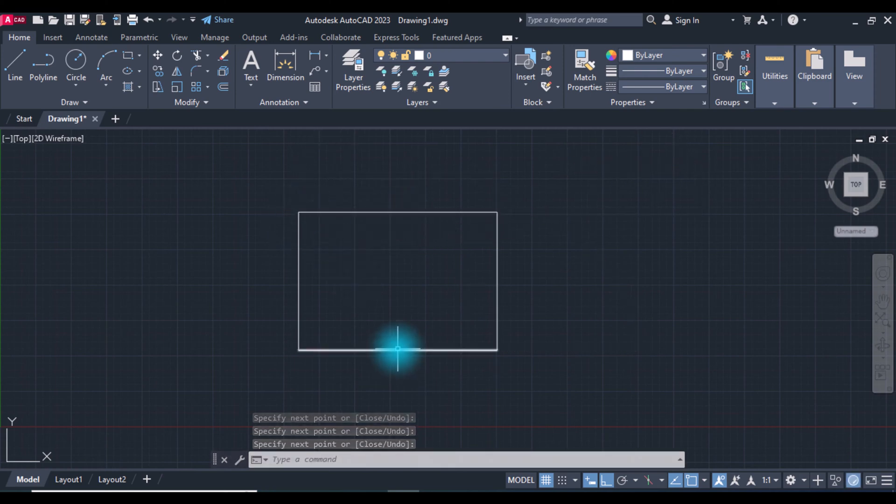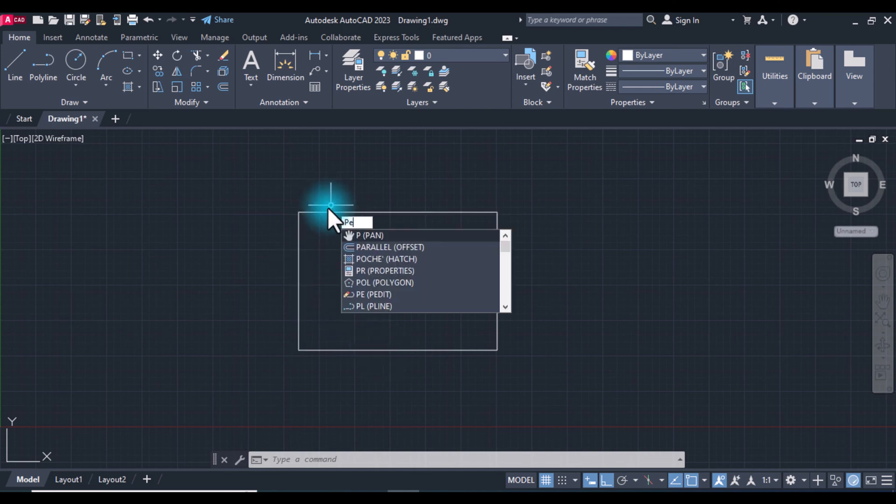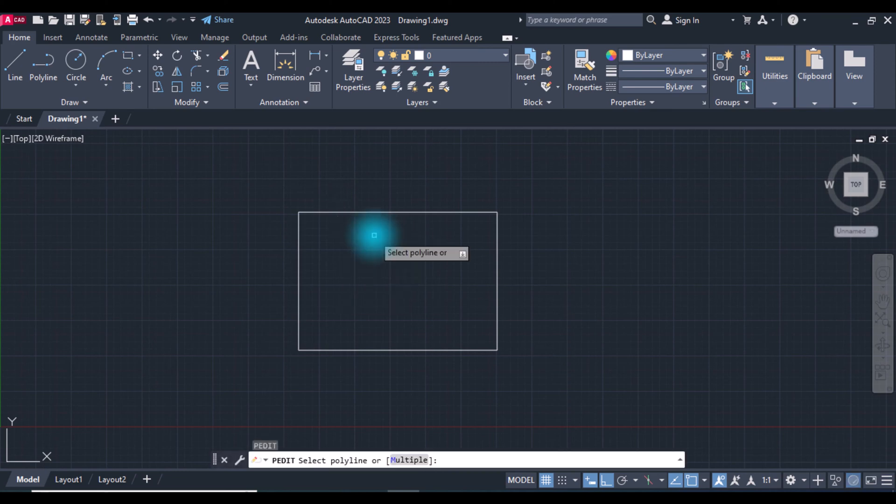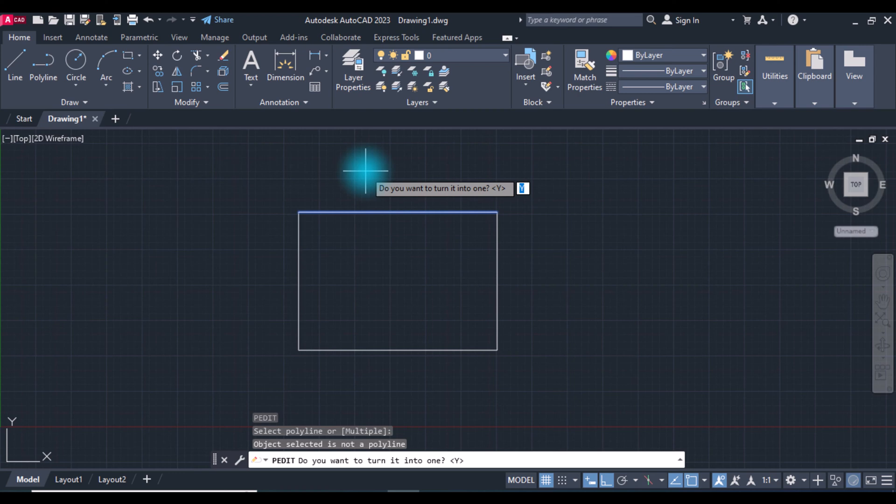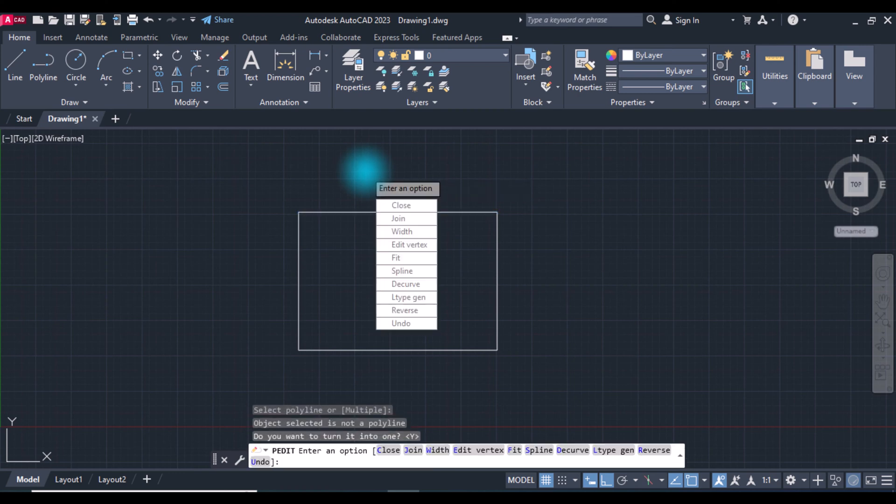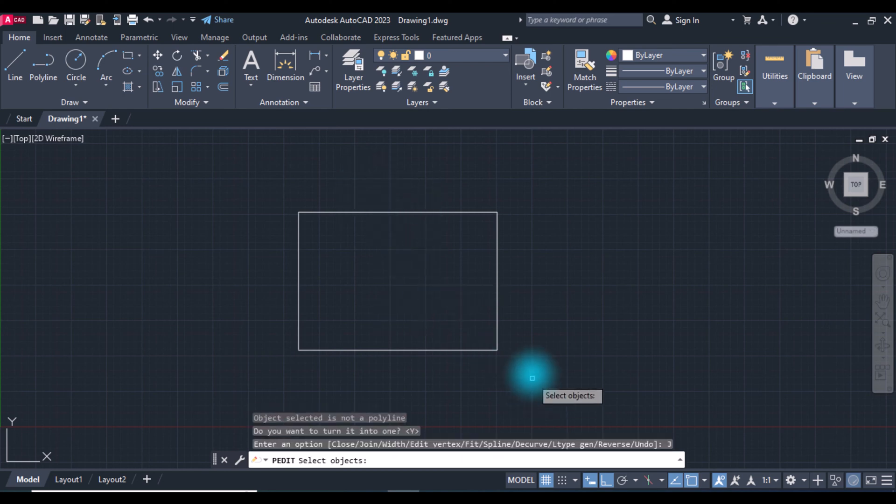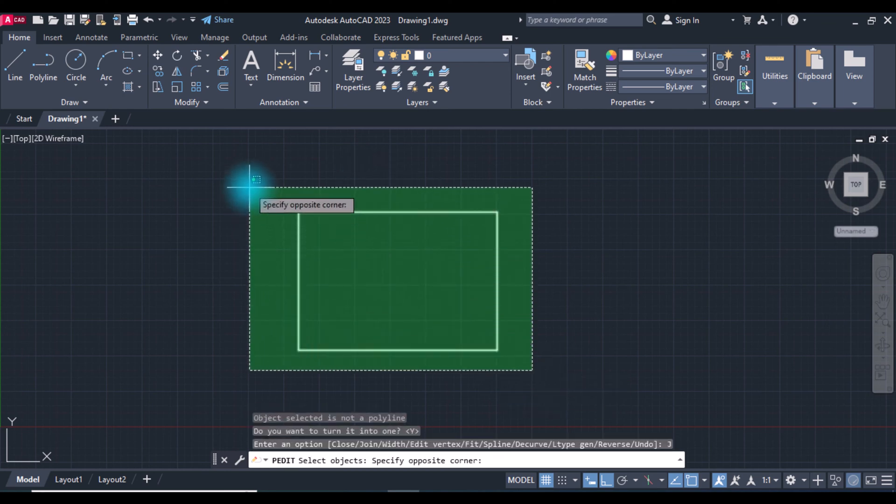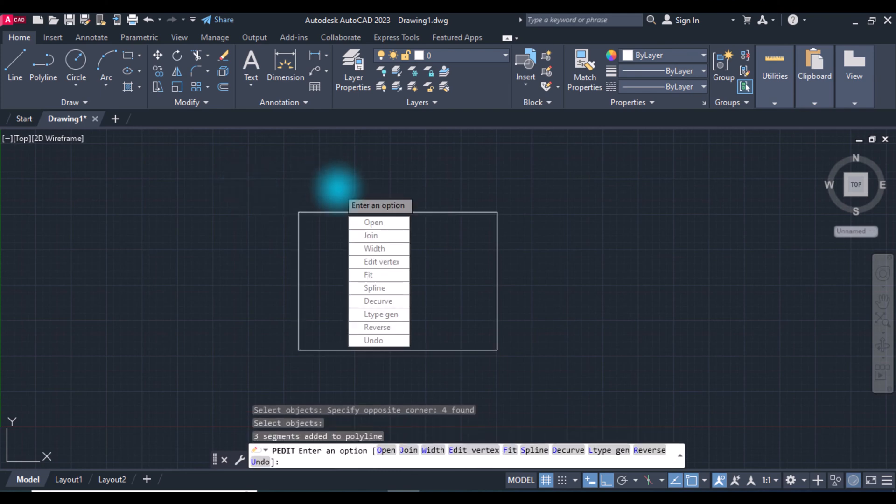As you see, all the objects are lines. Now type PE, Edit, Select, select one of the objects. Do you want to turn it into one? Yes, of course. Type Enter, select Join, now select all the parts, press Enter.